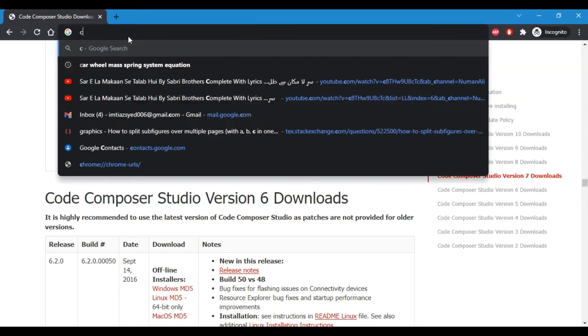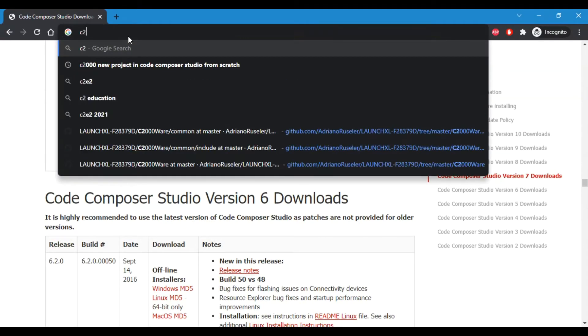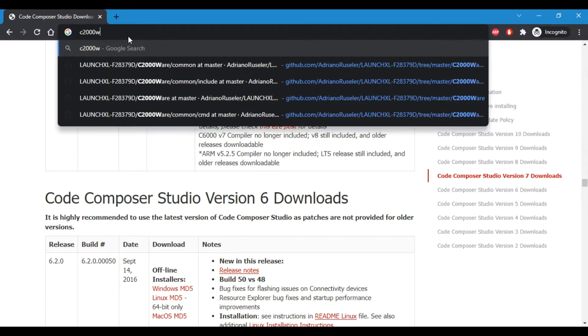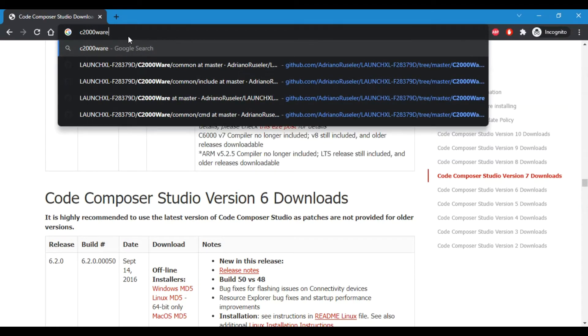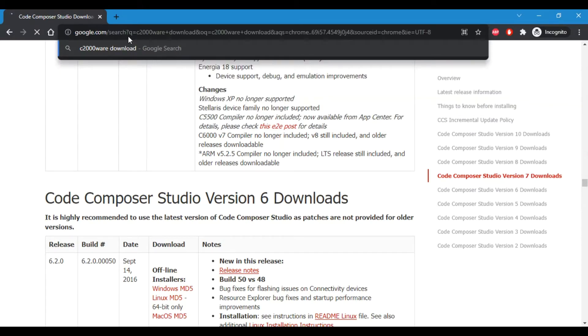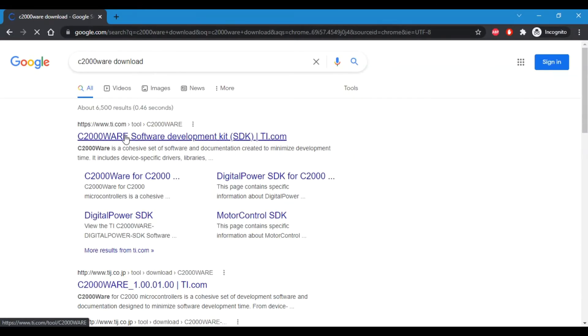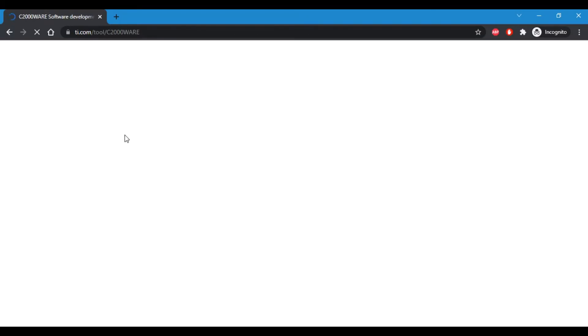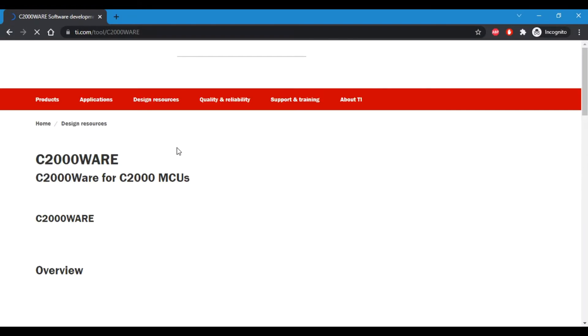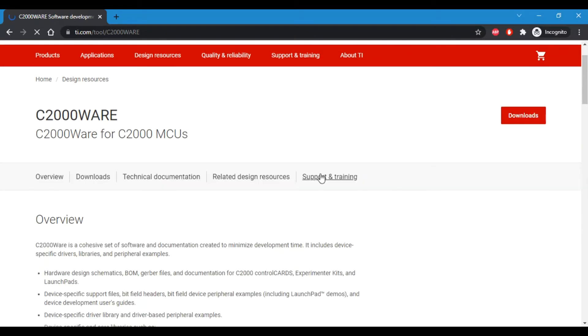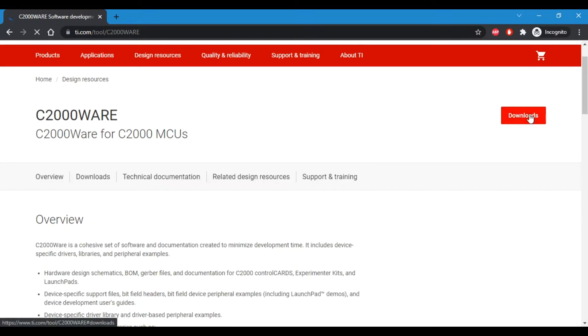The next thing to do is to install c2000ware, which contains all the libraries and associated files that you will be needing for C2000 projects. This can be downloaded from either TI website or installed within Code Composer Studio.